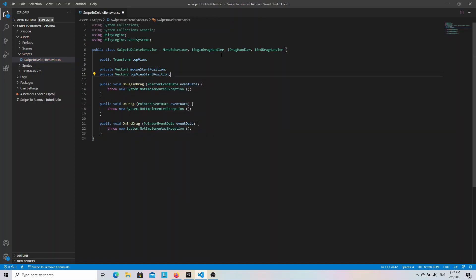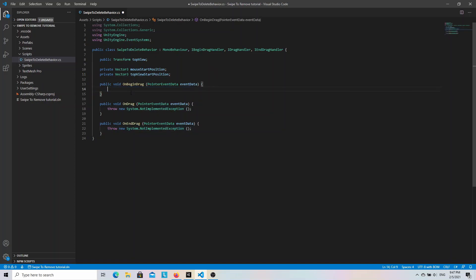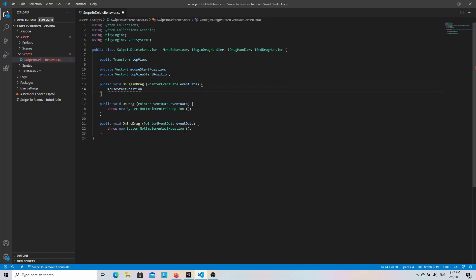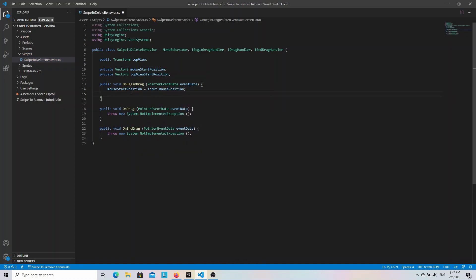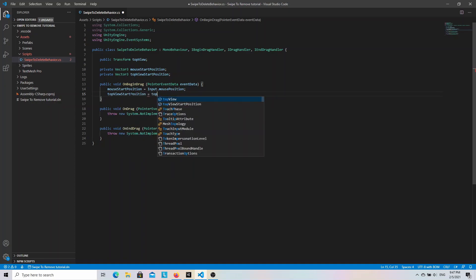Now we can go ahead and start with the implementation of the OnBeginDrag method. Here we want to store the mouse cursor position and the position of the top view. So let's write mouseStartPosition equals Input.mousePosition, and topViewStartPosition equals topView.localPosition.